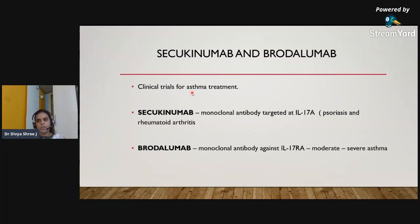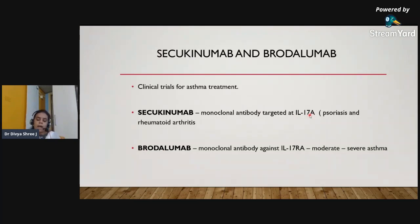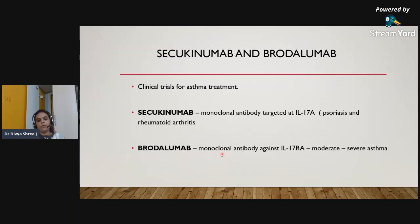Secukinumab and brodalumab are in clinical trials for asthma treatment. Secukinumab is a monoclonal antibody targeted at interleukin-17A, currently used in patients with psoriasis and rheumatoid arthritis; for asthma it is still in trial. Brodalumab is a monoclonal antibody against interleukin-17 receptor alpha, used in moderate-to-severe asthma patients.